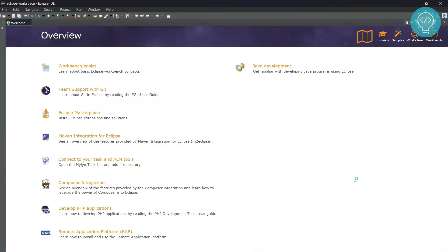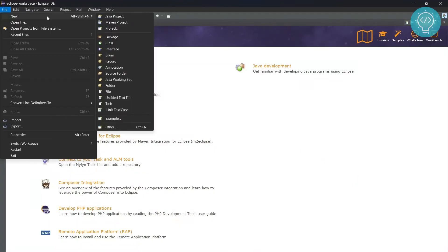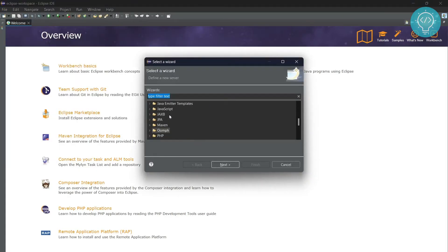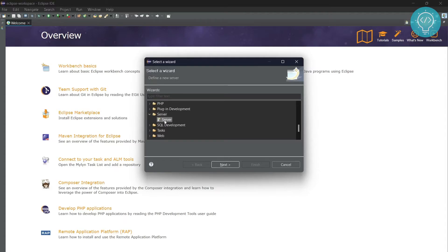Let's see how we can set up Apache Tomcat with Eclipse IDE. To do that, first go to File, New, Other, and you'll see a lot of options here. You need to scroll down to Server. If you see this Server option, just click on it and click Next.